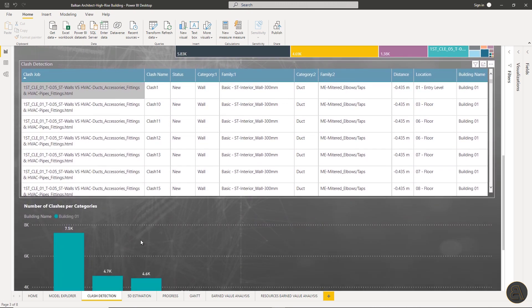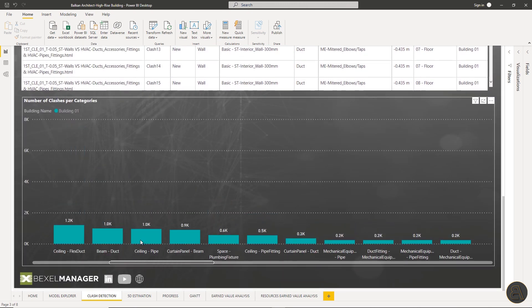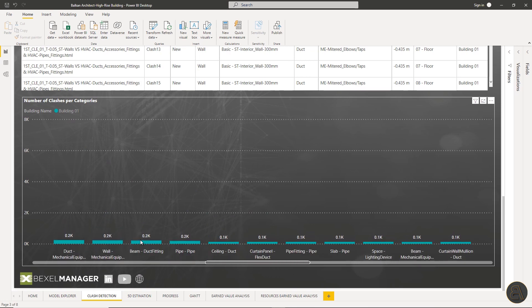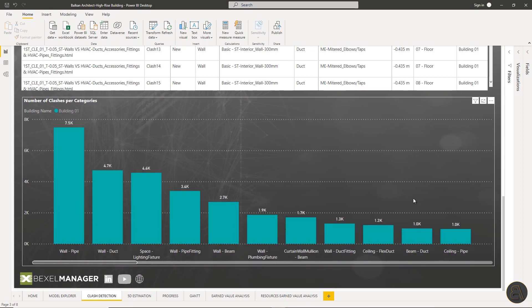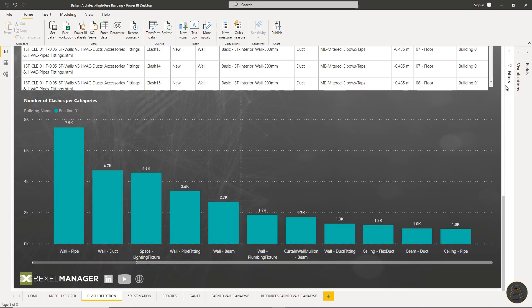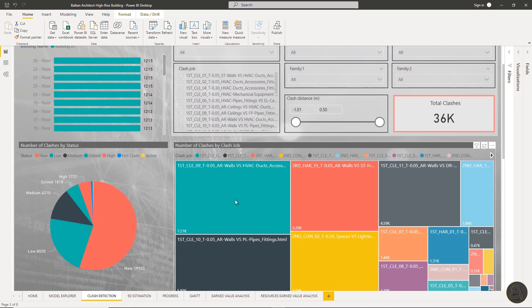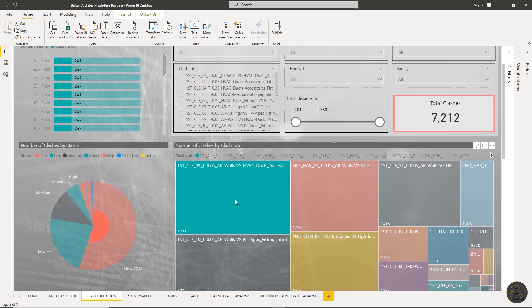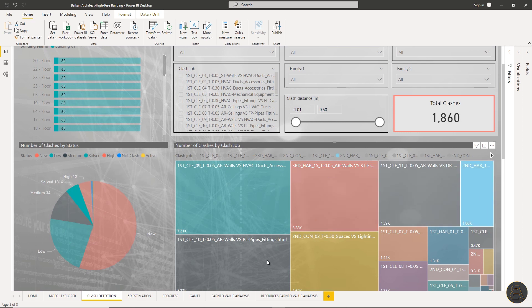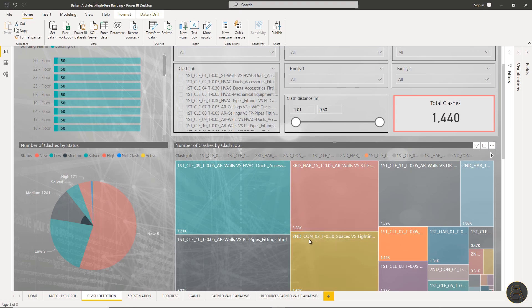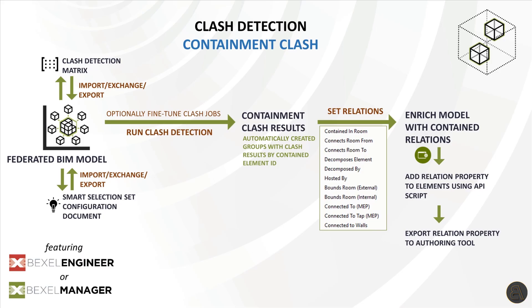Within the Power BI report, clash results can be analyzed for the whole project or within selected floors, clash jobs, buildings, categories and so on. The report is interactive, includes charts, key numbers, distribution of clashes per category and jobs and so much more. Now I will show you another useful workflow within the clash detection module: containment clash.